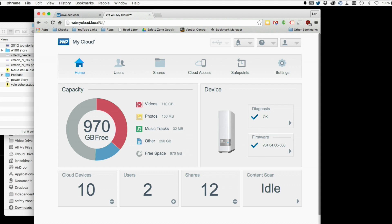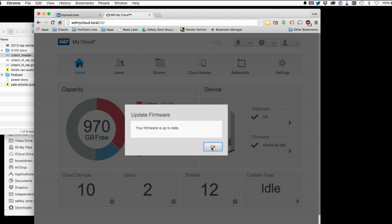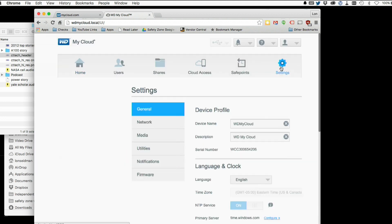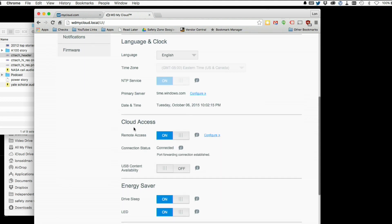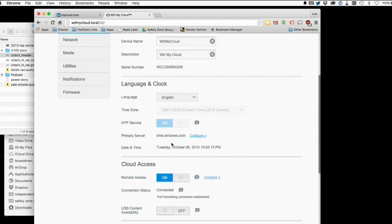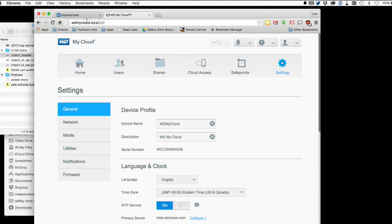Before we start, make sure you are on the current firmware. The best way to check is to go to the firmware box on your web-based control panel's home screen and click on the arrow — it'll go out to the WD server and ensure you're up to date. Also check that you have cloud access enabled via the settings icon. This works on the single drive unit all the way up the line, so your screens might look a little different depending on which one you have.